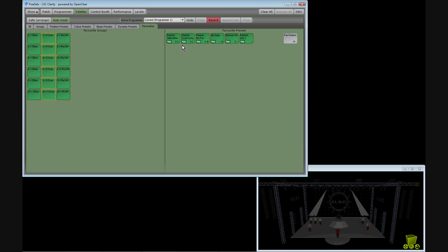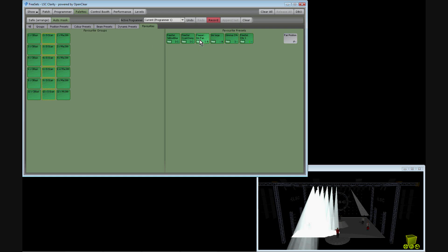Presets allow parameters to be fanned and this fan automatically applied across a number of fixtures selected.